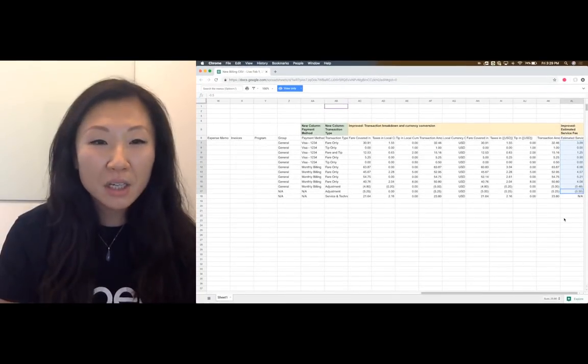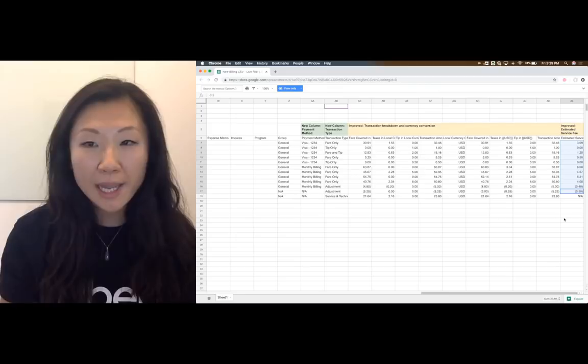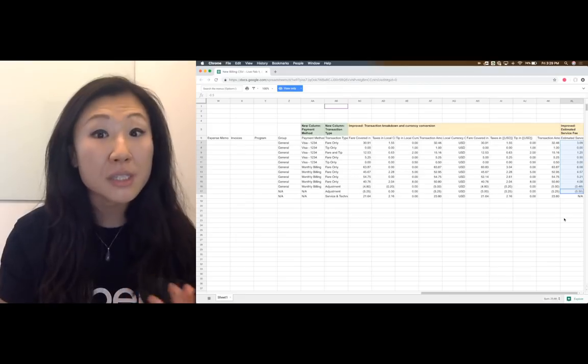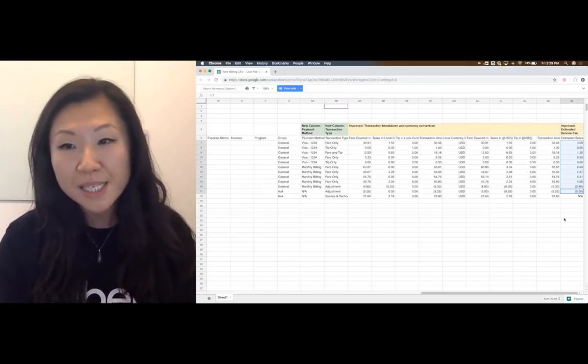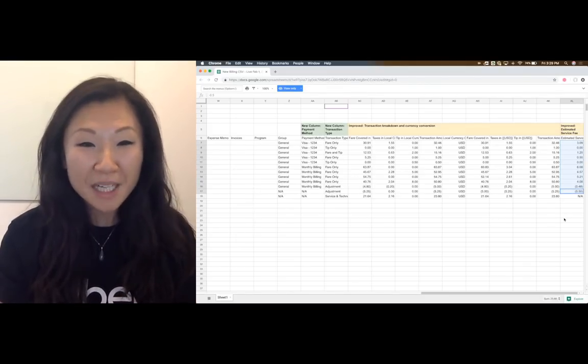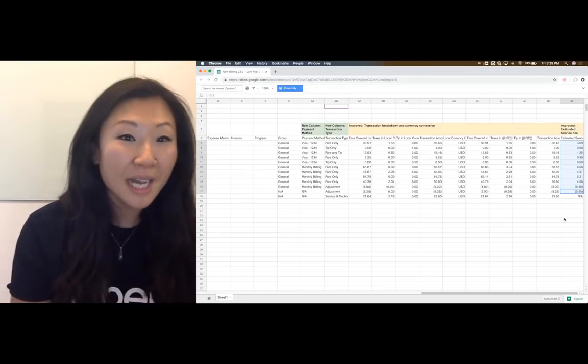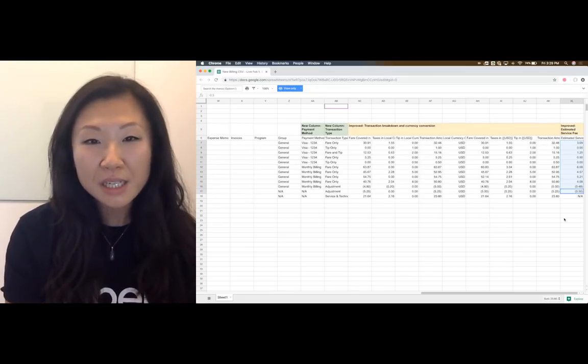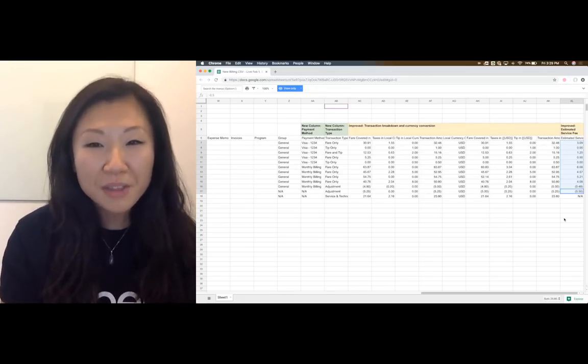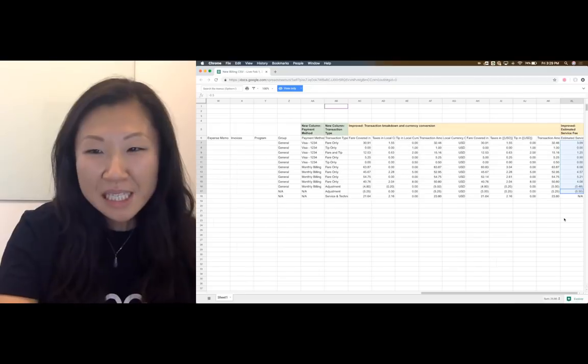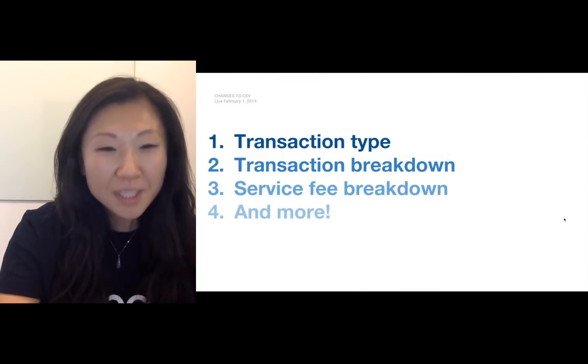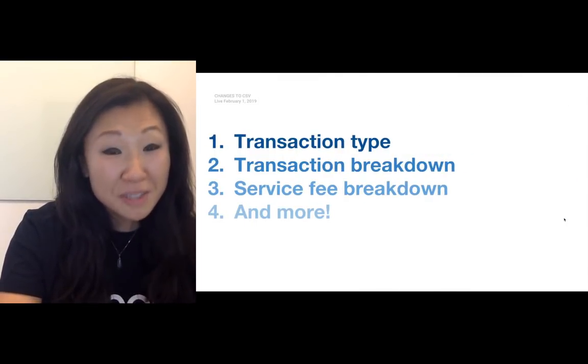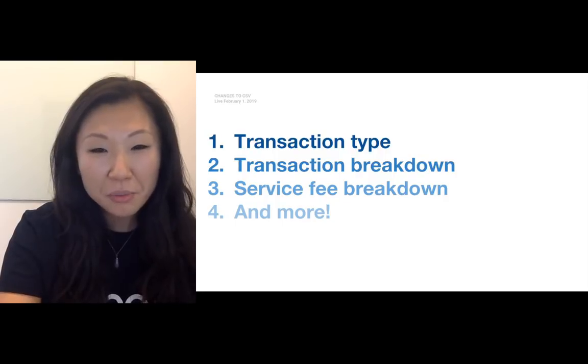We've added this column because we know some of our clients are consulting firms or law firms. And if you are charging it back to your client, it's just a little bit easier that we do the math for you. So great, we've covered one, two, and three. And in bucket four, there are just a few more changes that I'd love to go through. These are pretty straightforward.